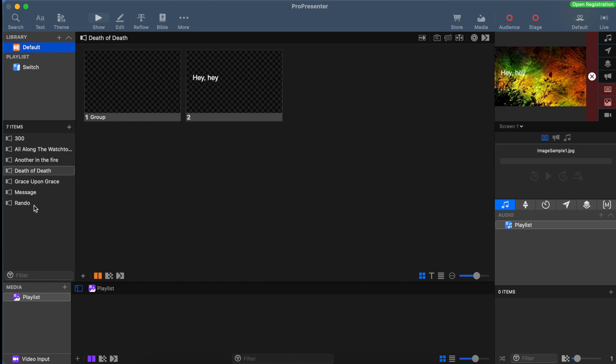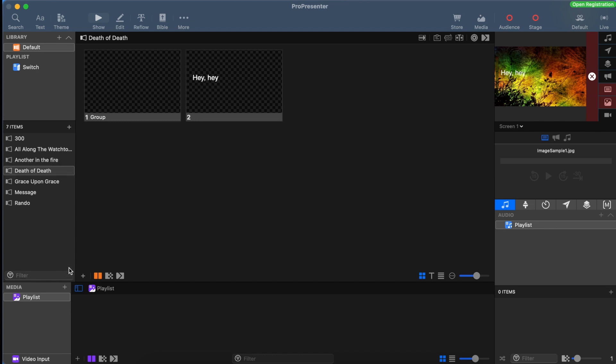If you'd like to search for a song, just go down to the filter field and type in the name of the song. To rename a song, all you have to do is single click on the name and rename it.